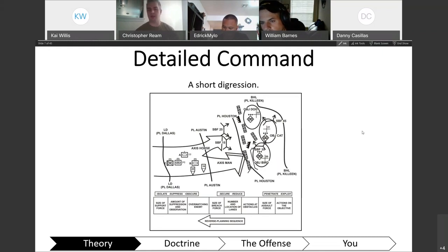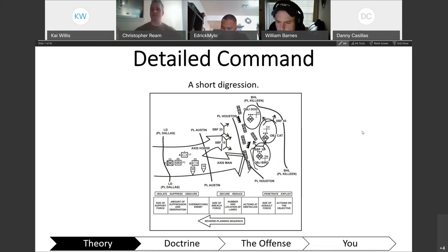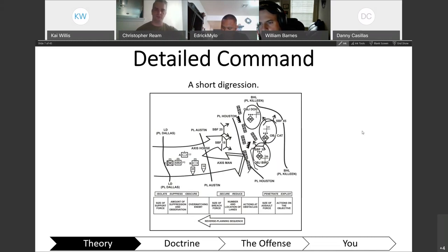Detailed command is synchronizing separate elements to achieve a desired end state — synchronizing people in space and time. Mission command empowers people to make decisions at their level because you trust they'll do the right thing and they trust their work will matter. Detailed command is holding everything close to your chest, controlling the flow of everything, saying 'now do that, now do this,' as opposed to mission command giving people a goal and boundaries.